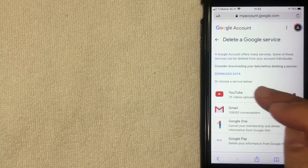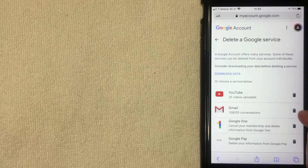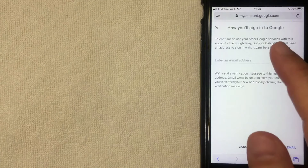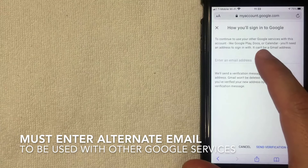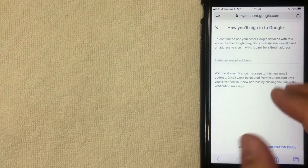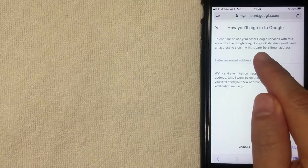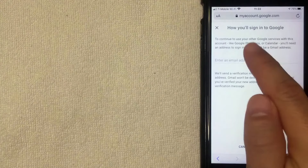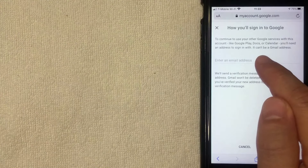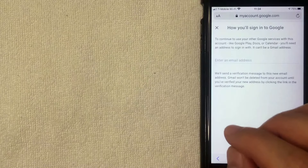I went ahead and clicked there and, as you can see, you can pick and choose which Google services you would like to delete. If you want to delete one of them, you just click on the trash can button next to the service you want to delete, which would be your Gmail. After clicking there, Google lets you know that you need to enter an alternate email address that would be attached to your Google Play, Docs, and Calendar in order to continue using those services. Since you're deleting the Gmail address attached to those services, you need an email to use them. Once you've chosen another email address, whether it's a Hotmail, Yahoo, or something else, enter it there and send a verification email to confirm it's valid.